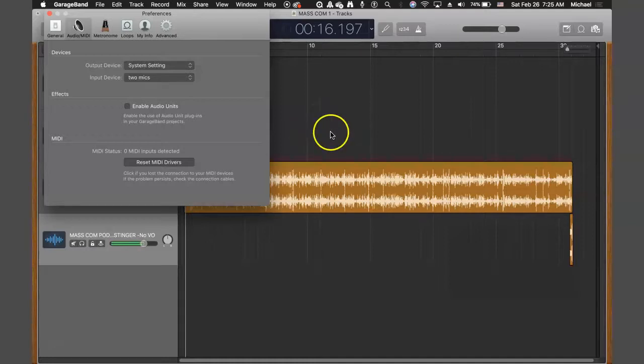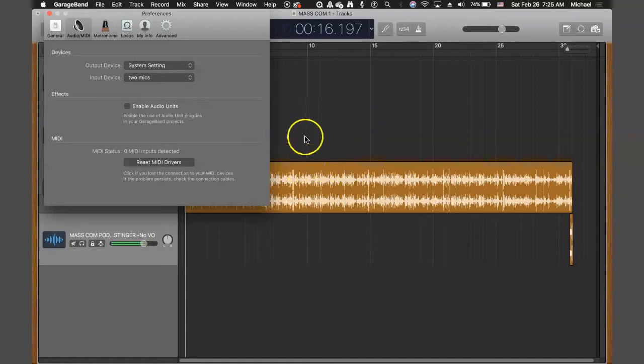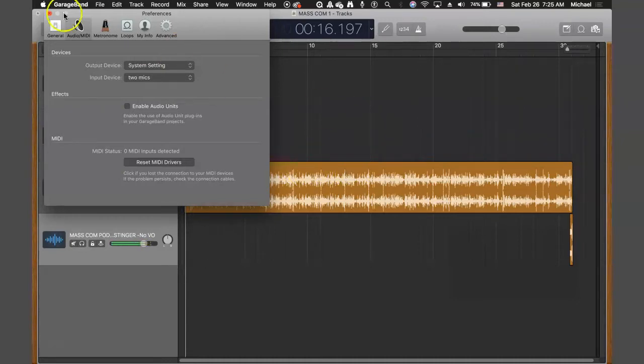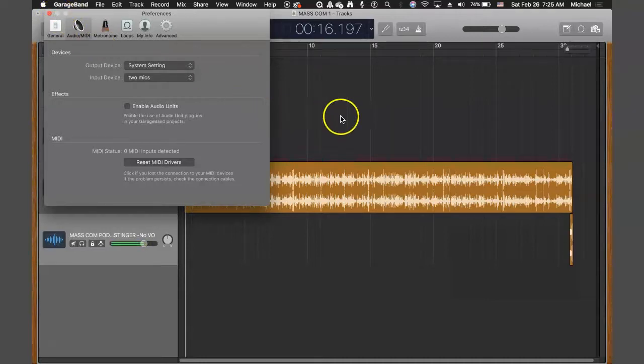So you'll have one track for the host, one track for the guest, or if you have a conversation with your co-host. And then you can edit right in there, no problem. So that would be a great way to do it, and GarageBand gives you excellent quality.